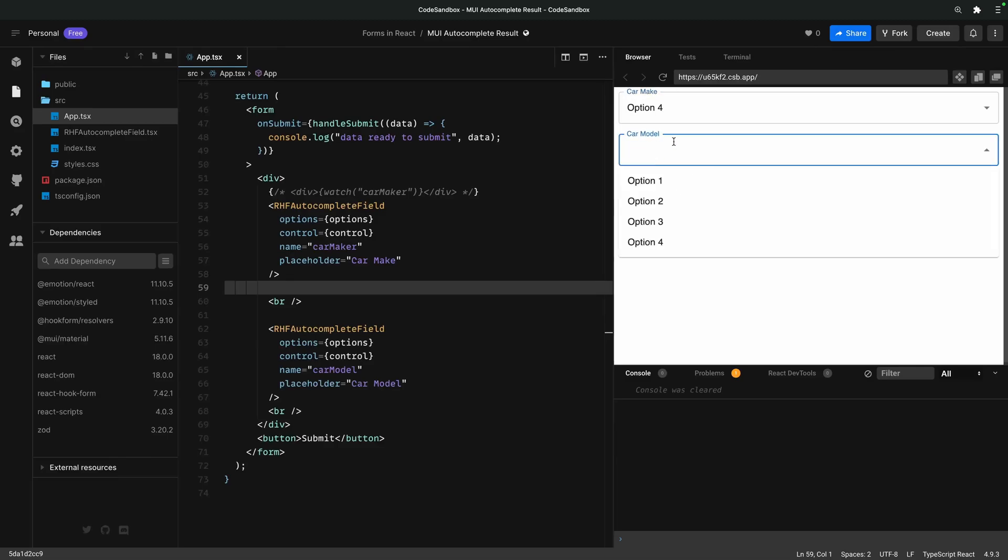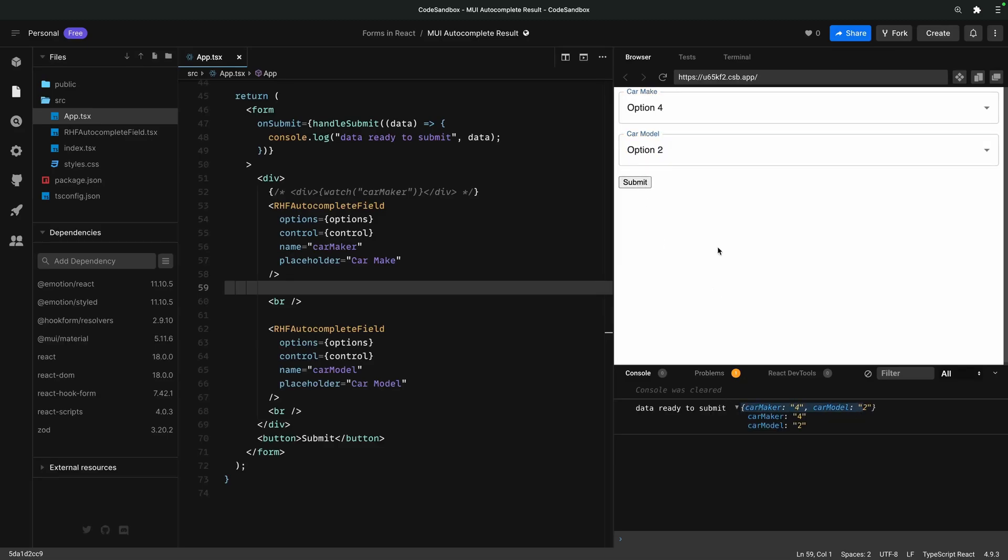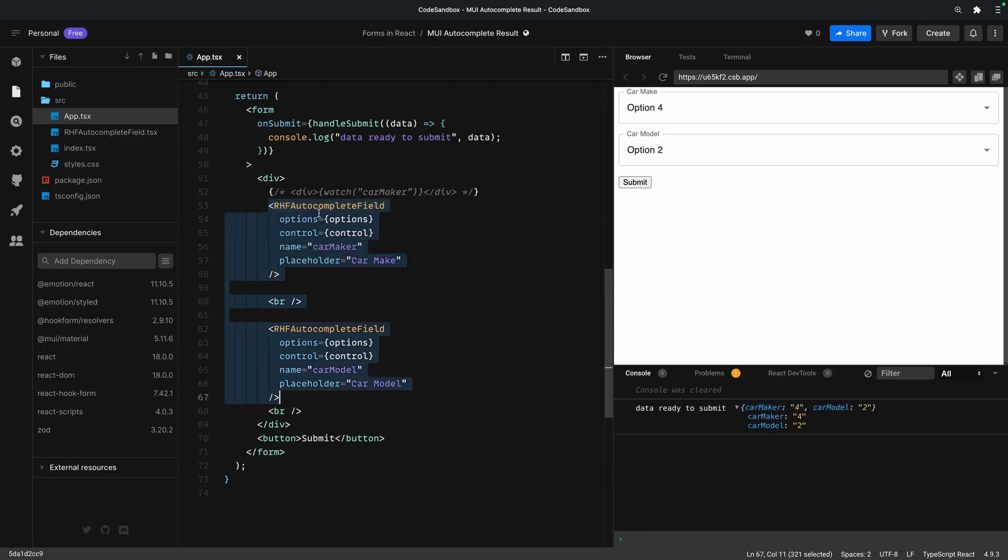Hello everyone, in this video I'll show you how I integrate the autocomplete from the Material UI component library with React Hook Form.